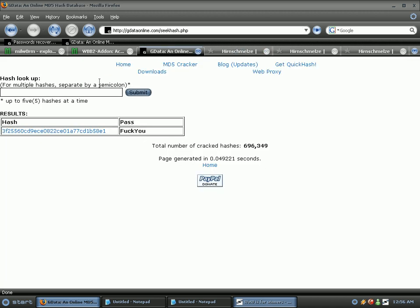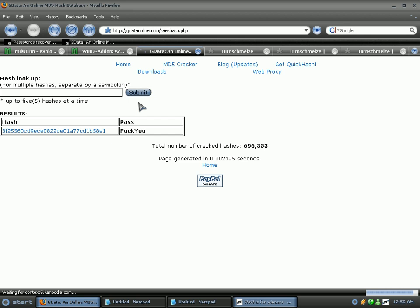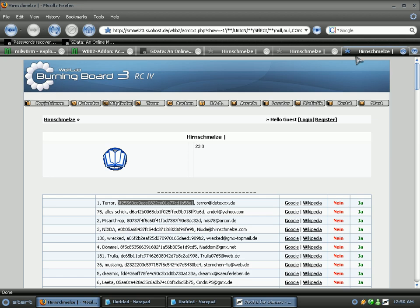I want to go to gdata online.com. I'm going to put their hash in here. That's going to give me their password, and his password here is fuck you. So what I'm going to do is go back to this site.